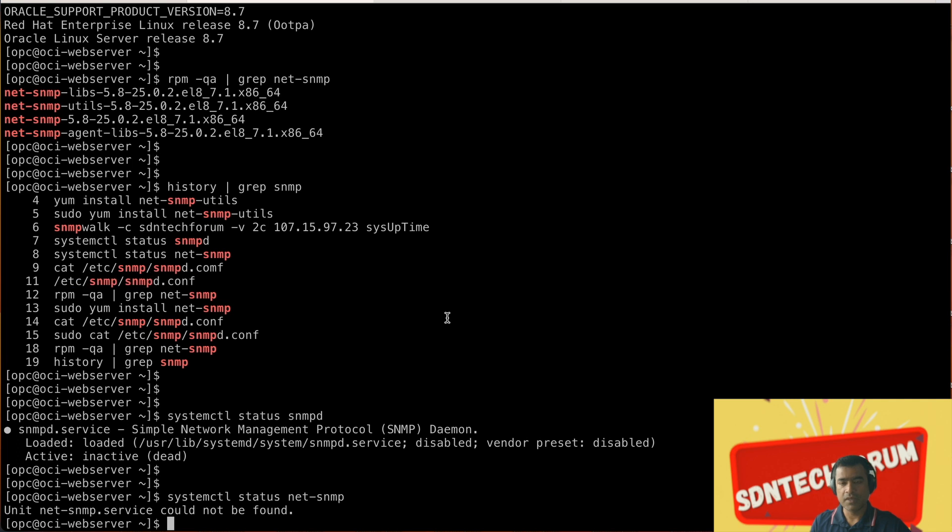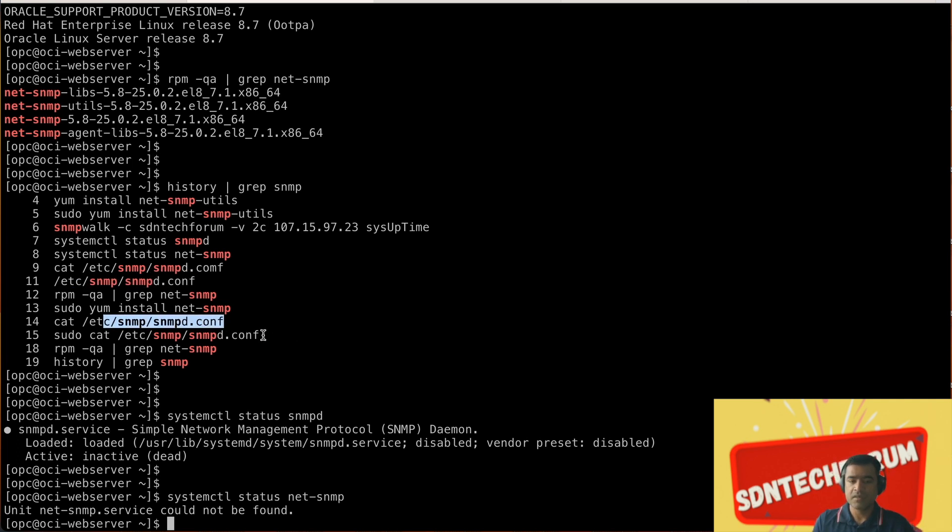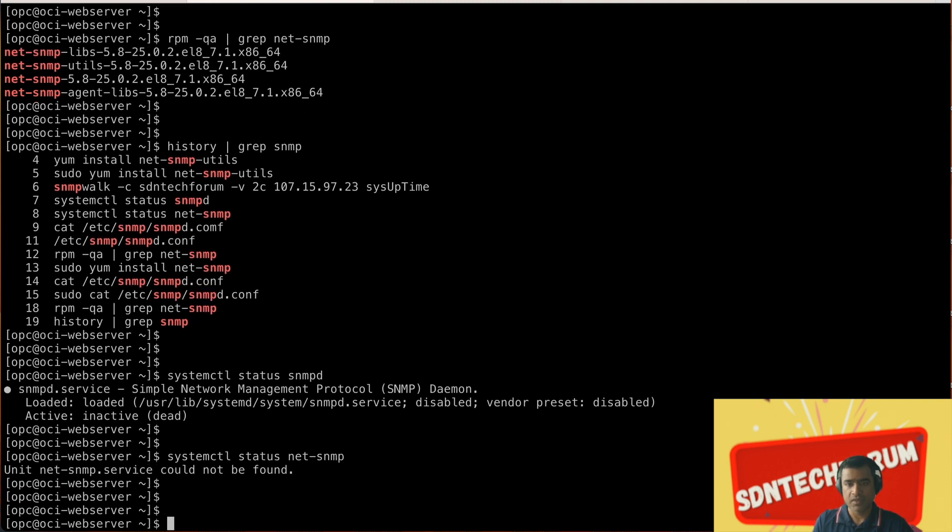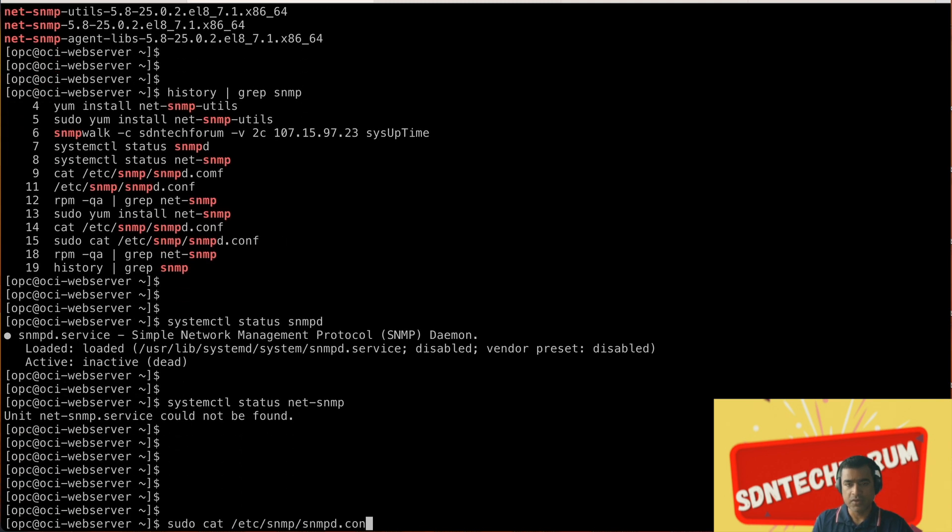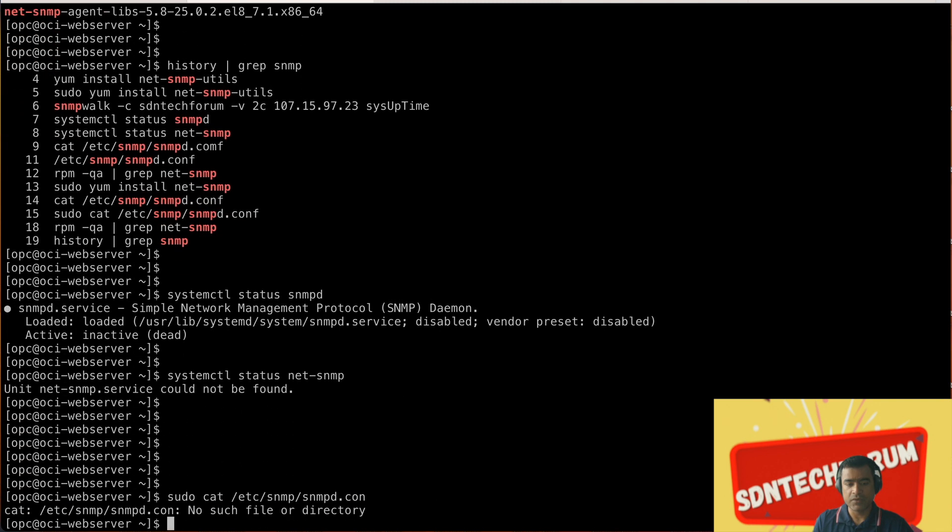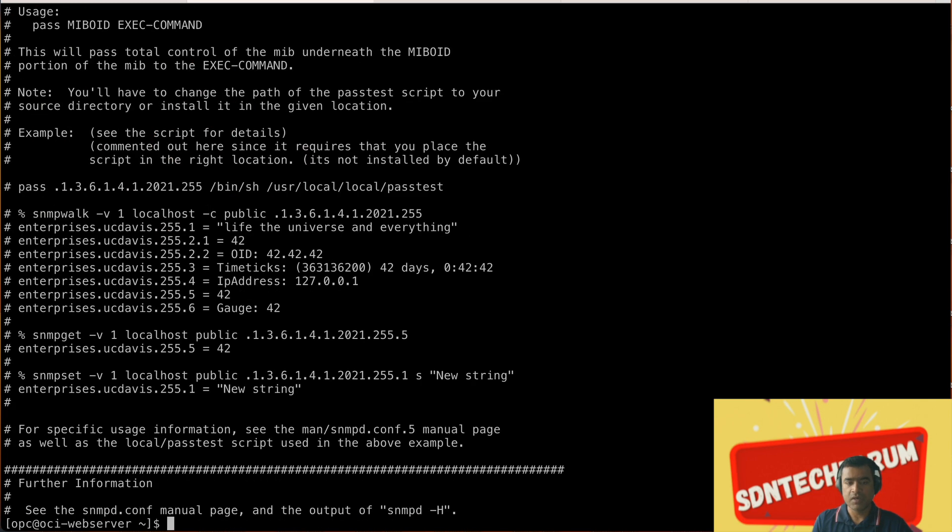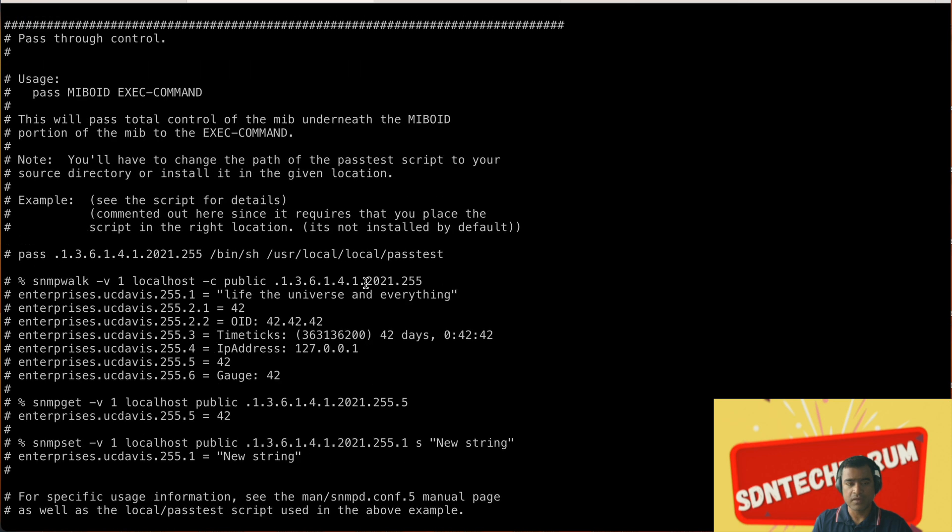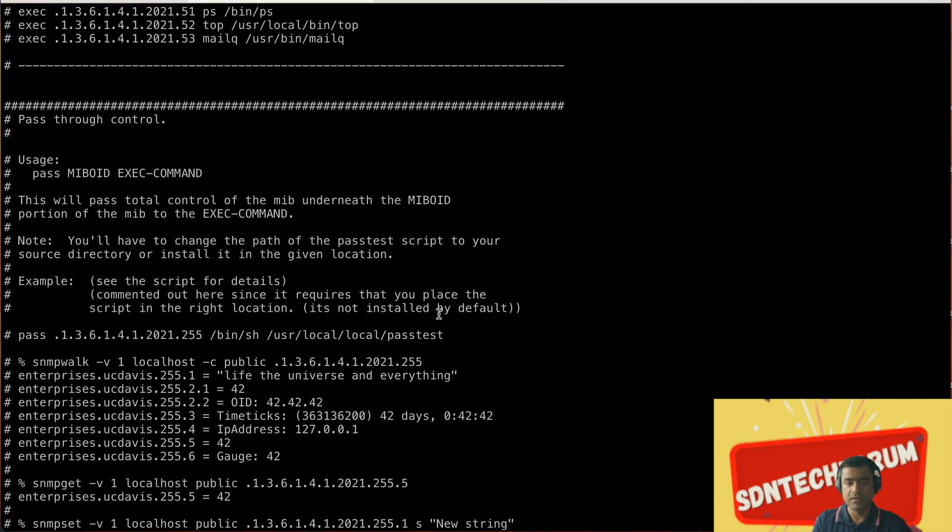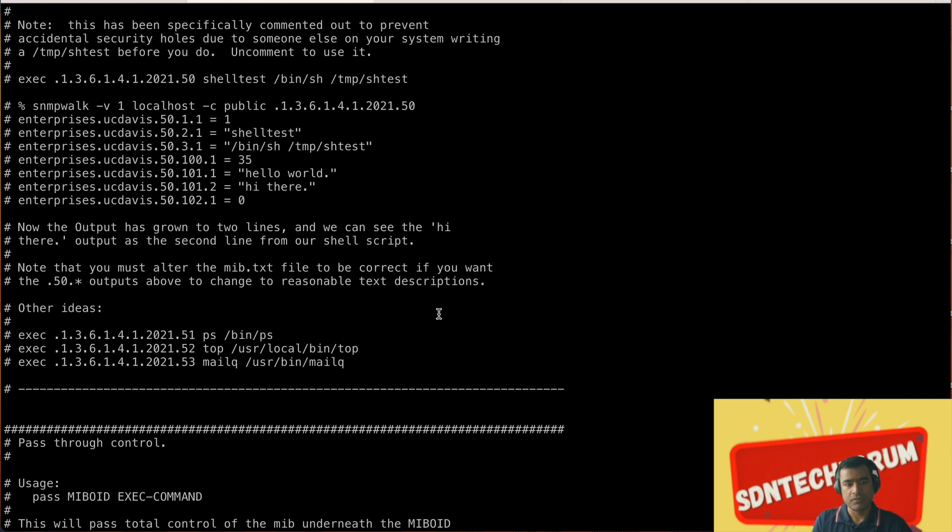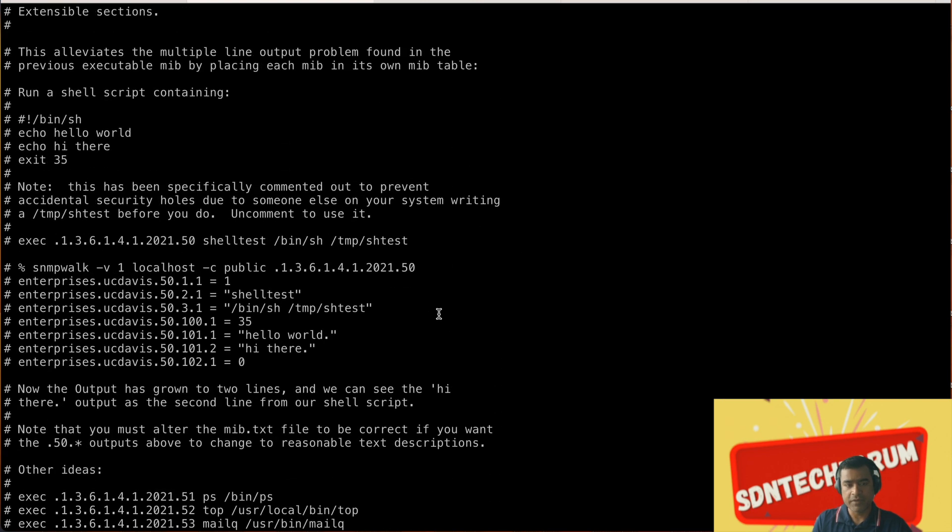Now let's go and check the snmpd.conf file and we would like to understand the different parameters in it. Going through that file gives you a good idea what are the MIBs available, how to do snmp walk, and it also gives you some handy ready-made pre-built scripts. This is a big file.